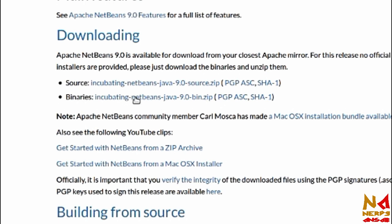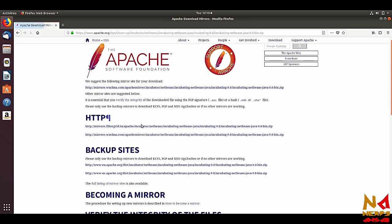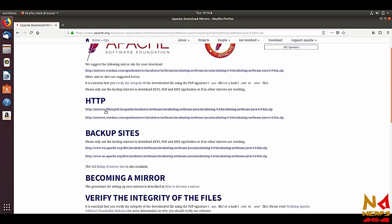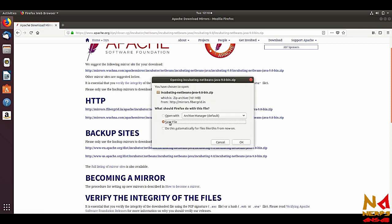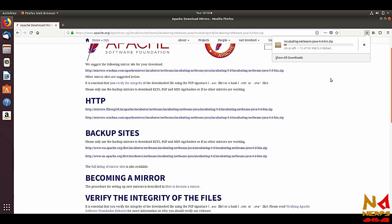After that you will see two files: source and binaries. Just click on the binaries link — we will need the binaries file. You can see there are HTTP links; just use any one of them and download and save this file. It will take some time to download.